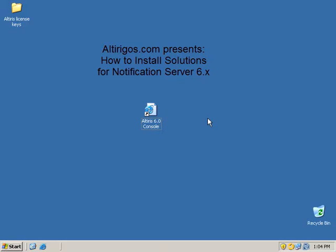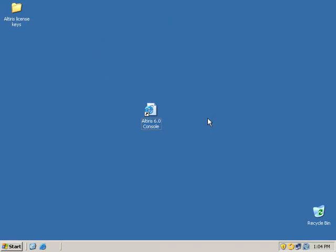Welcome to the next installment of the Altiris how-to videos. First, we're going to learn how to install solutions. This will be the follow-up from how to install the notification server console.